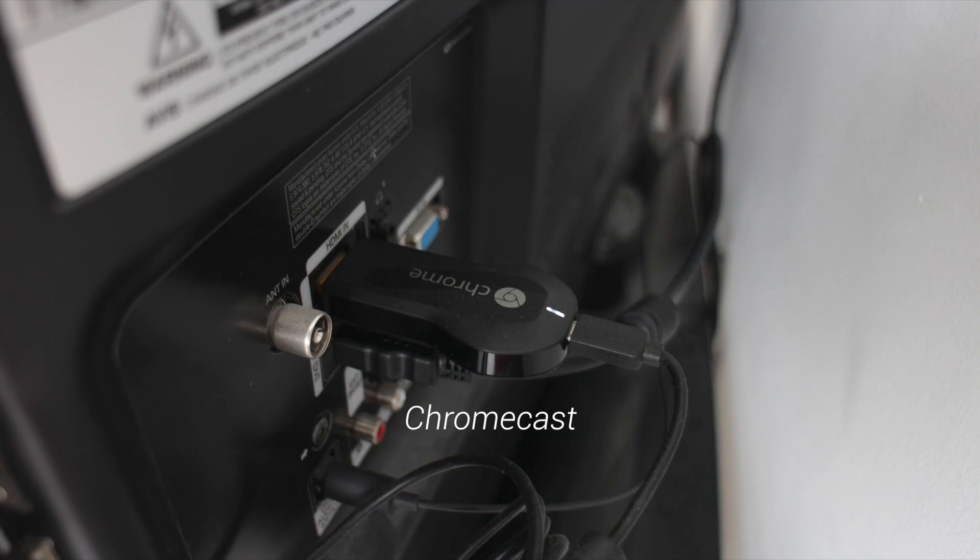Then, I've got my TV. Now, you can't actually see it because it's on the back, but on the back, I've actually got a Chromecast plugged in, which is, of course, connected to my router via the Wi-Fi.